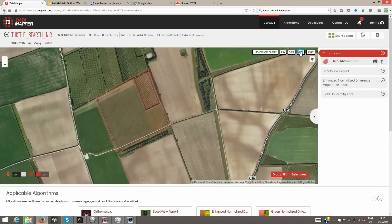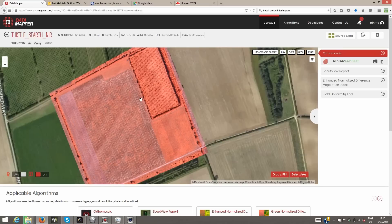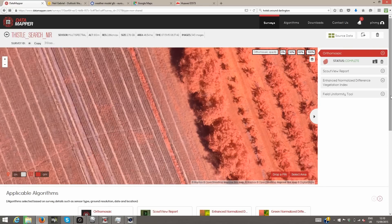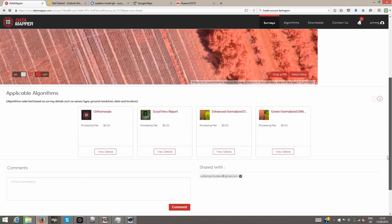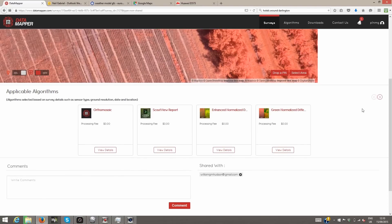Viewing the processed orthomosaic results in the viewing window is a great first step, but most users want to apply algorithms that will extract more information from the remote sensing image. All algorithms applicable to this survey will appear in this section. More algorithms are added every month from our growing list of partners and scientists.